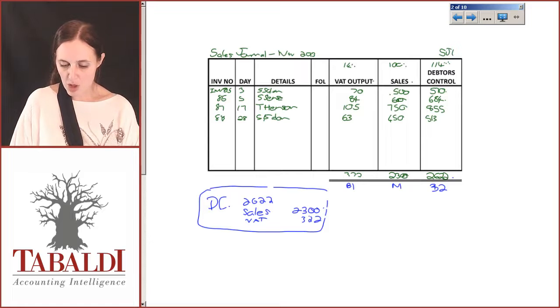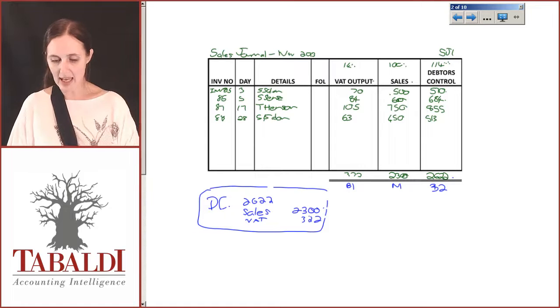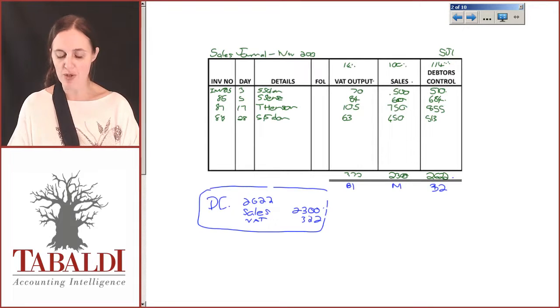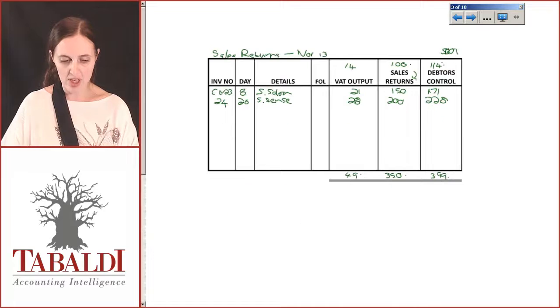All the totals for my sales journal have been posted. Make sure that you tick these off as you're posting so that you know exactly which columns you've posted and which you haven't.